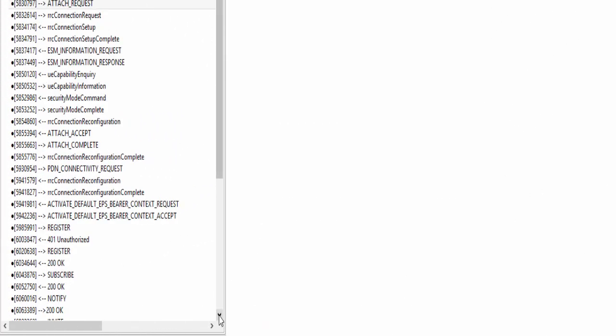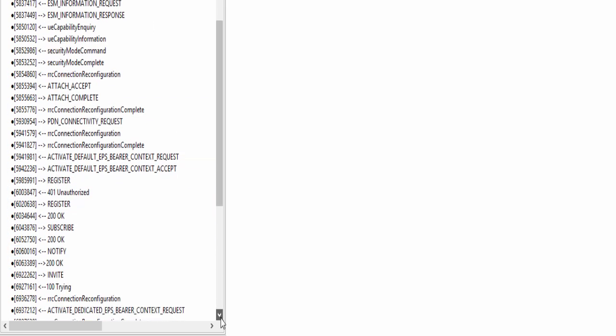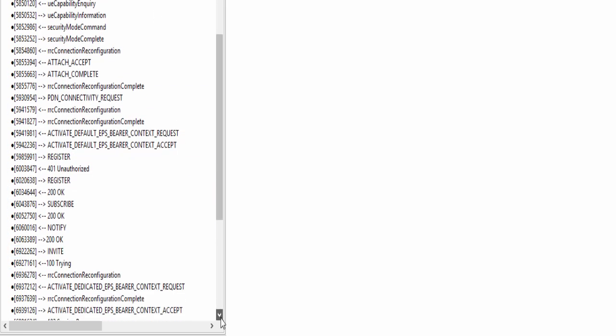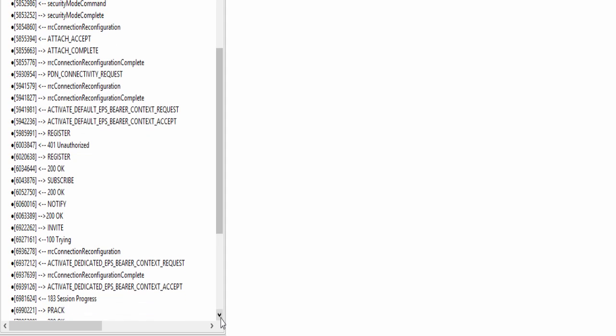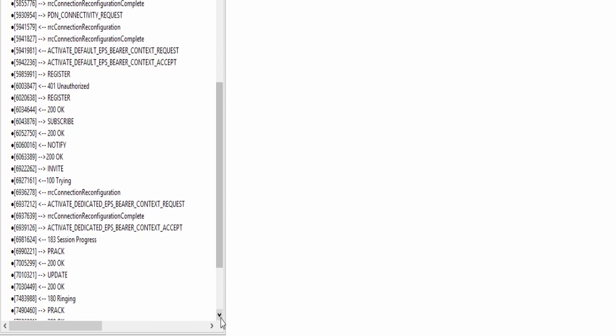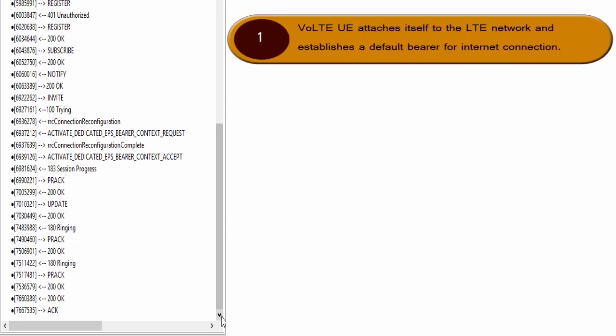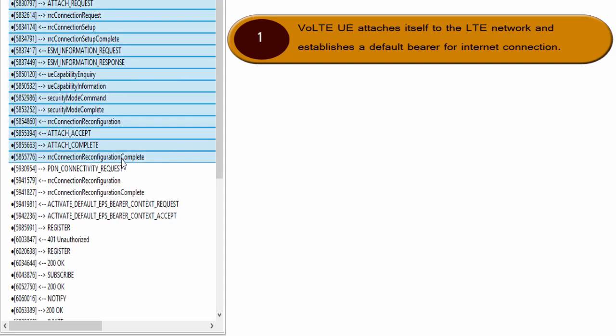Here you can see complete signaling of a VoLTE call starting from UE bootup. We can divide this complete signaling into mainly four steps. In the first step, VoLTE UE attaches itself to the LTE network and establishes a default bearer for internet connection. Here in this set of messages, UE is attaching itself to the network and setting up default bearer for internet connection.